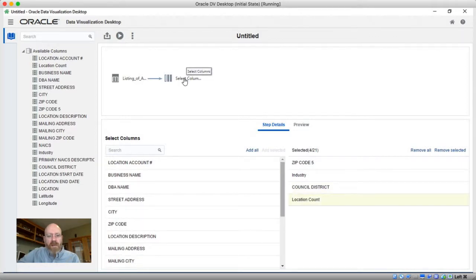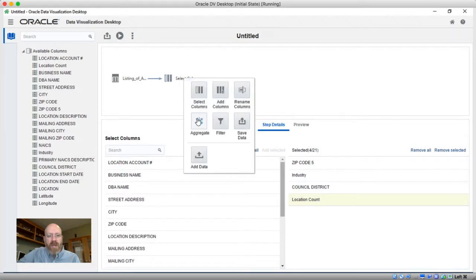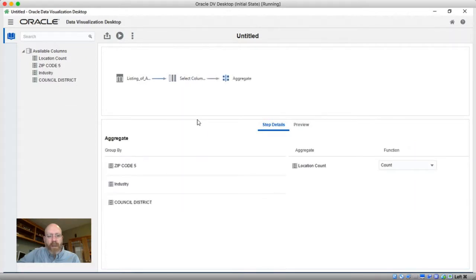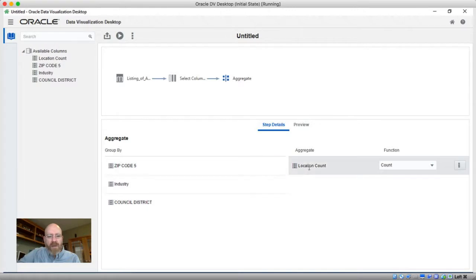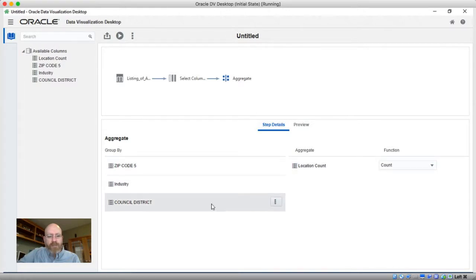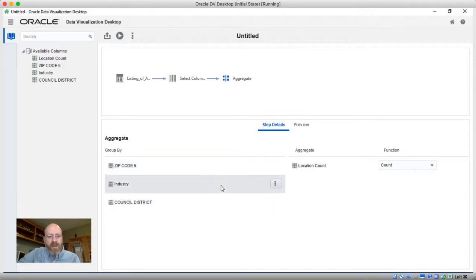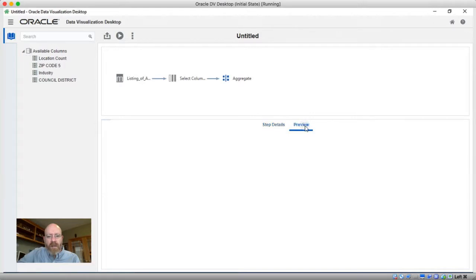And now what I can do is come in here and add another step which allows me to do the aggregate. So you can see right out of the gate, I've got my measure over here. I've got the various zip codes, industry, council district here.